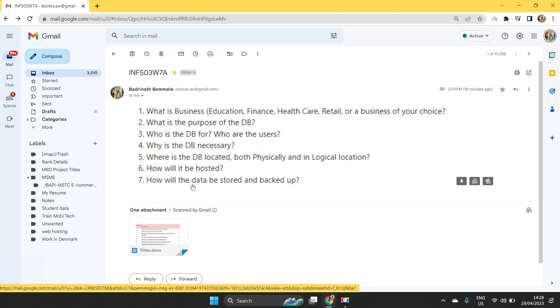When we store data onto the database, data will be stored onto the hosting site and whatever the data that will be stored, which will be backed up. So that whenever some kind of files miss, they can restore it using the backup.